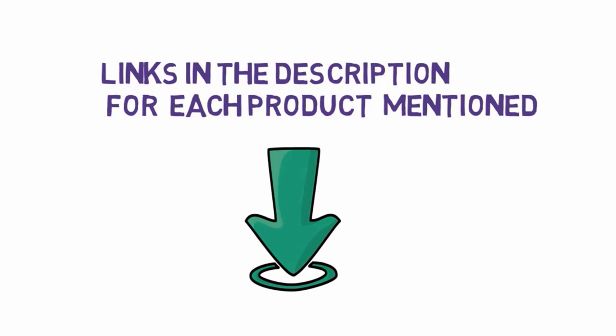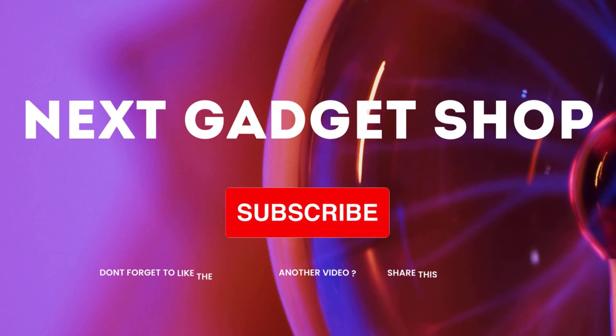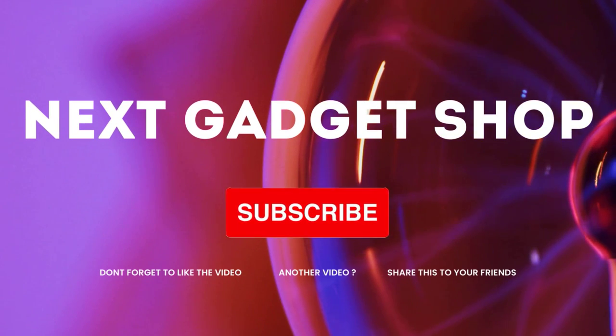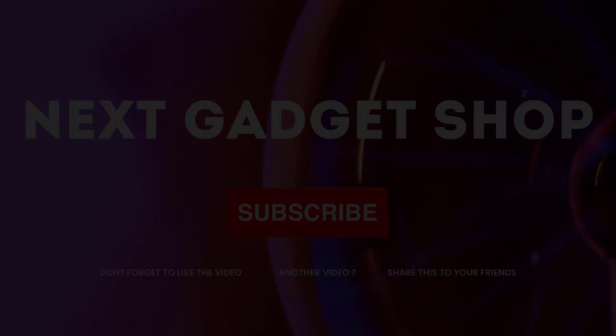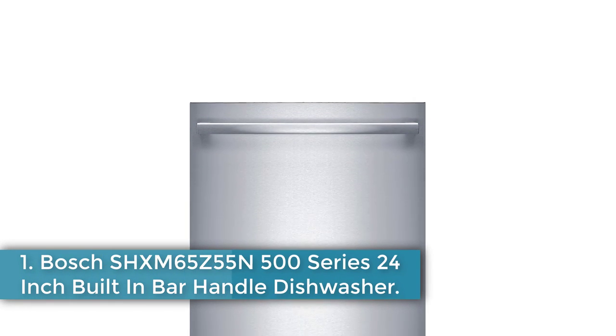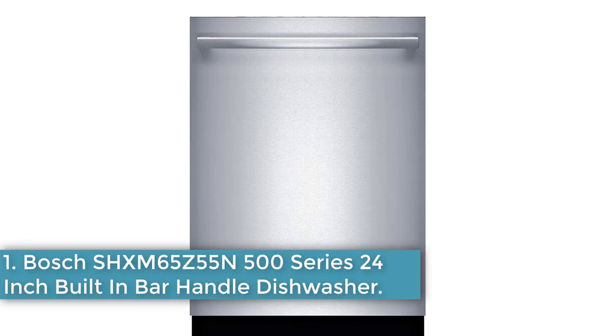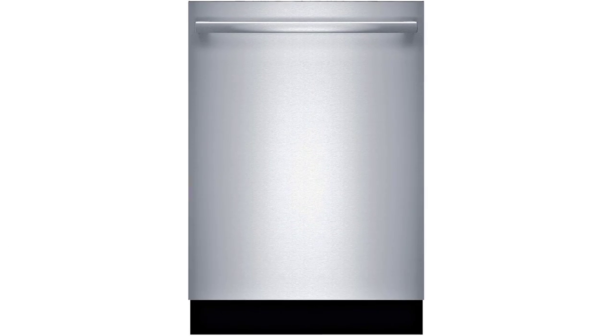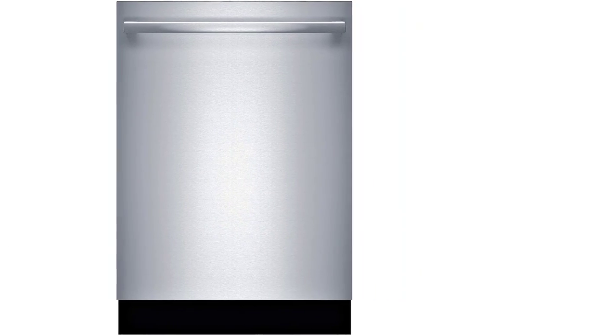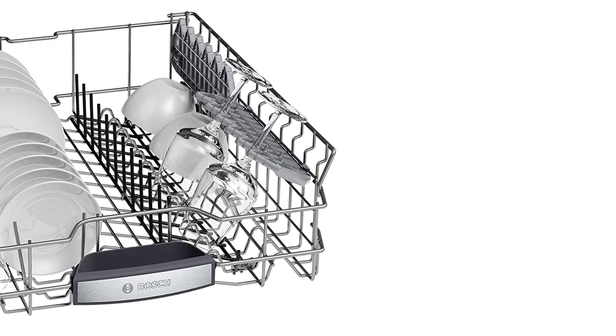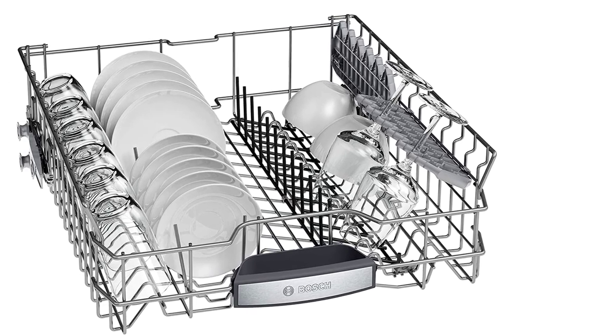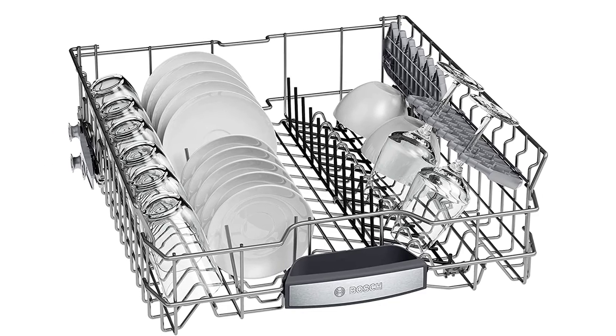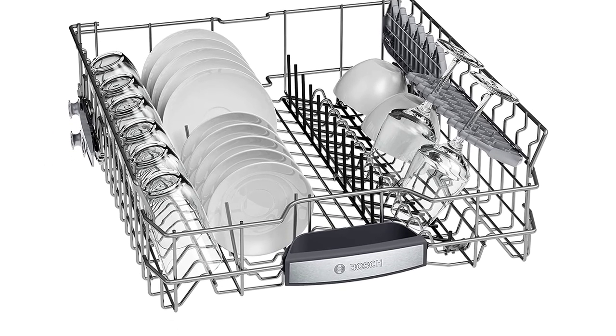Starting at number one: Bosch SHXM 65Z55N 500 Series 24-inch built-in bar handle dishwasher. Let's start with the best overall dishwasher. Our pick is Bosch, the SHPM 65Z55N from the 500 series, retailing for $1,049. For the price, this Bosch does a lot of things well and is built to last.